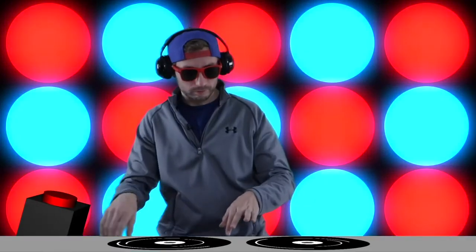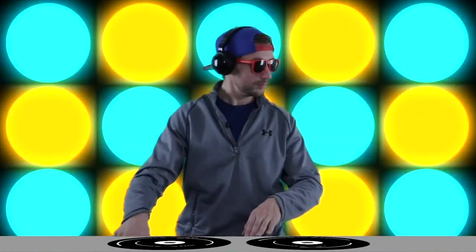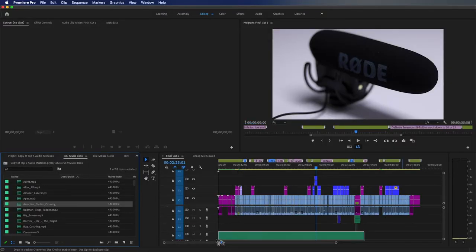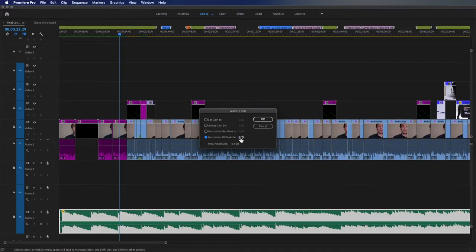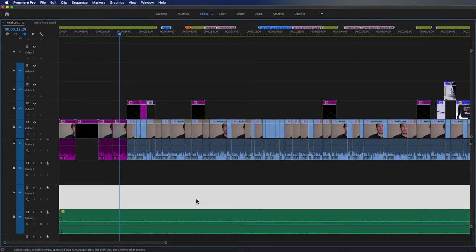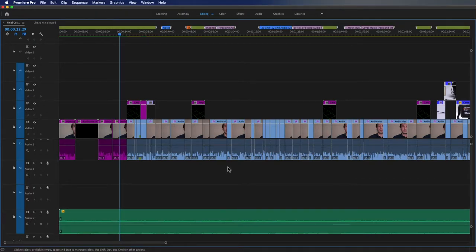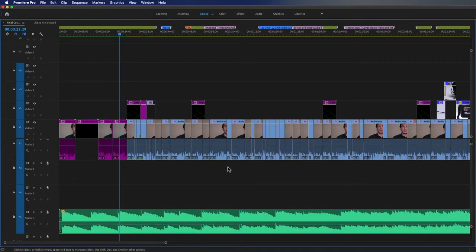My number three biggest audio mistake is having overpowering music. This is really easy to miss because sometimes we don't even notice it — we just throw the music on the track and export. I would highly recommend taking that extra few minutes to make your music a little bit lower. You'd rather have your music a little too low than a little too high. Sometimes if music is overpowering what someone's saying, I just won't finish watching the video.